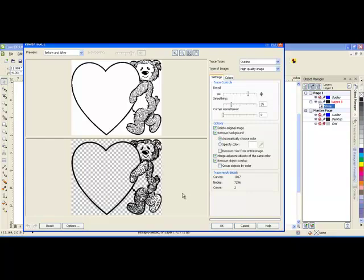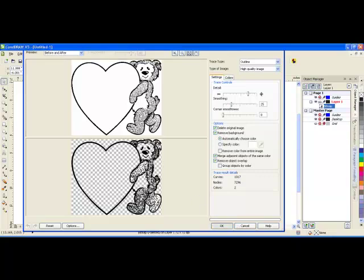When it is done processing, you can either select OK if you like it or cancel and try again with a different setting. I do like this outcome so I'll click on OK.